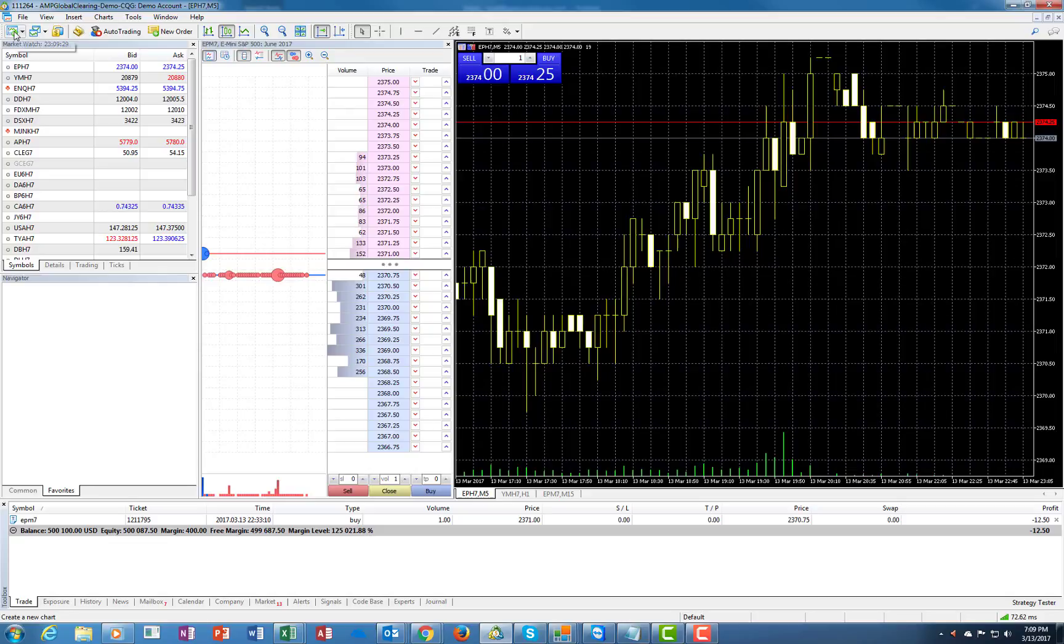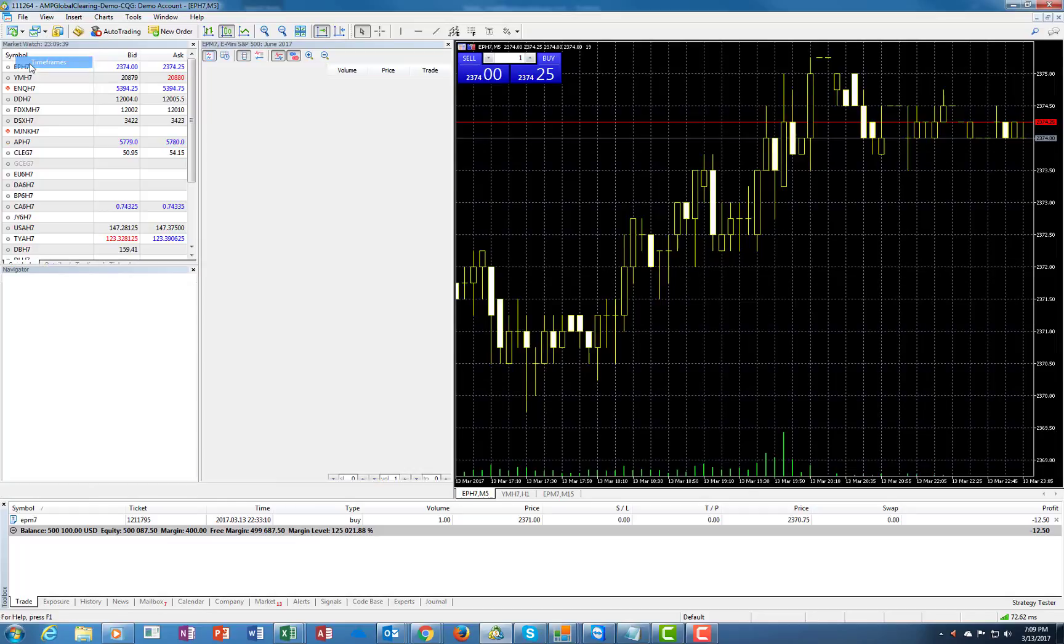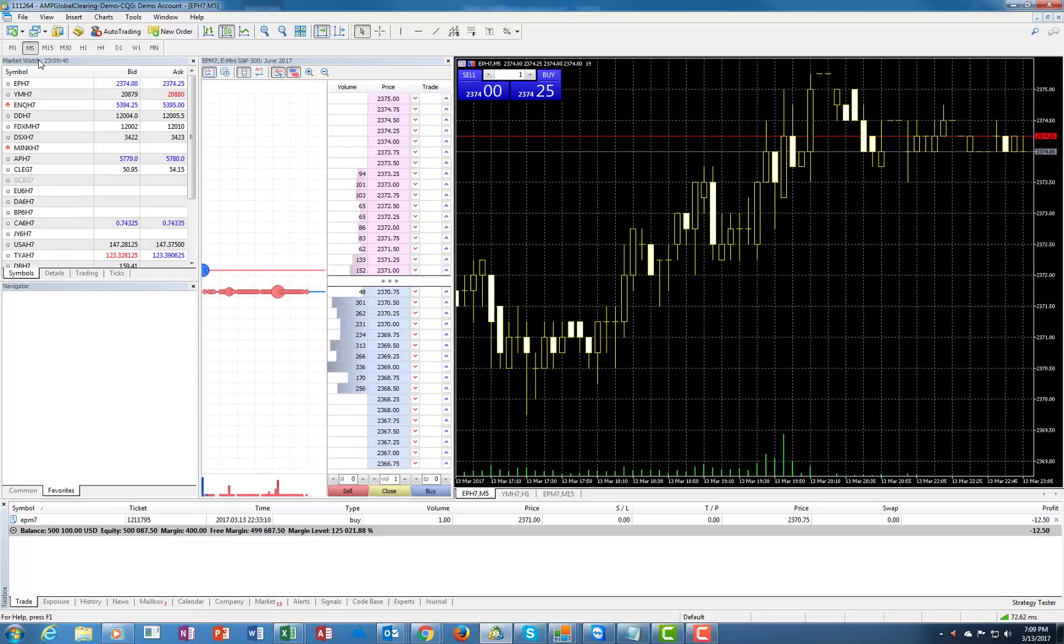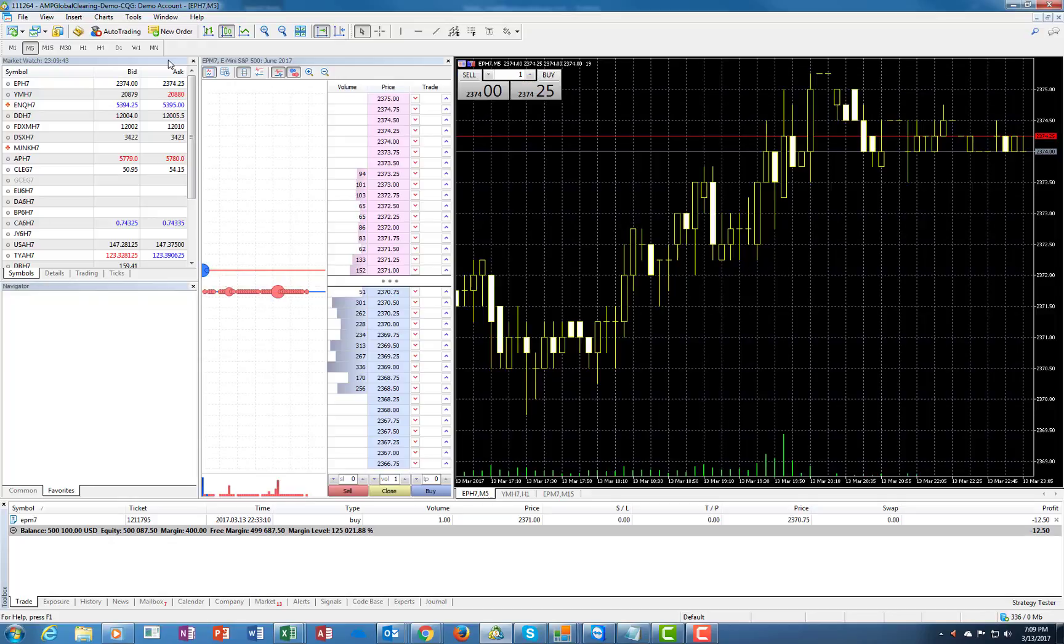So for example I'm looking for time frames. It has a chart, I want to see time frames. Now I have the time frames.